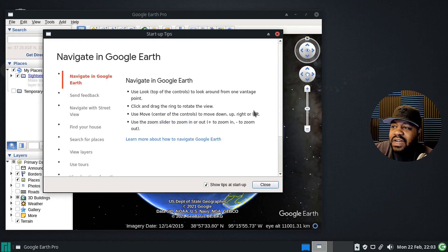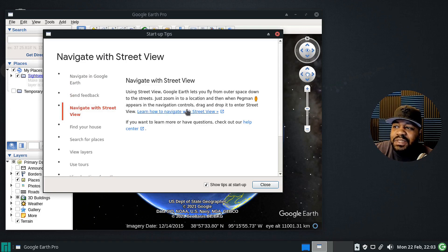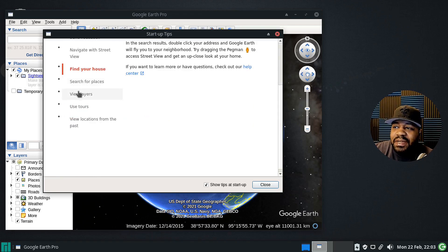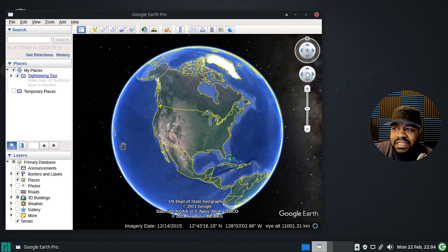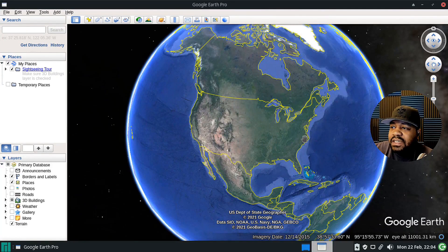The startup tips show navigating Google Earth — you can drag and swing around the earth. There's info on sending feedback and navigating with Street View. If you use Google Maps you should already understand Street View. It does track past locations — you can view locations from your past — but this history should be stored locally and not synced to Google's servers.